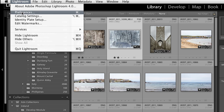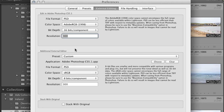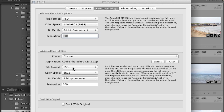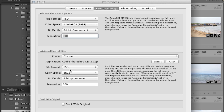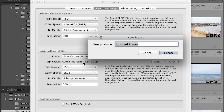Let's go back to those preferences, because sometimes you might want to take images to Photoshop as a 16-bit Adobe RGB 1998 file, but other times you may want different settings. To create presets, choose the application — in this case Photoshop — then select the file format. I'll choose PSD again but this time select sRGB for the color space and 8-bit for bit depth. Under Preset, I'll save this as a new preset called 'PSD sRGB 8-bit' and click Create.